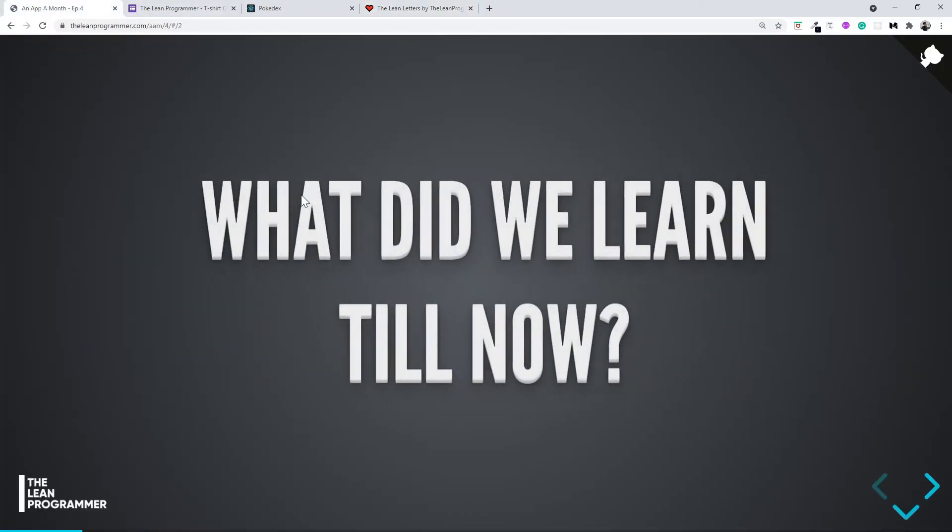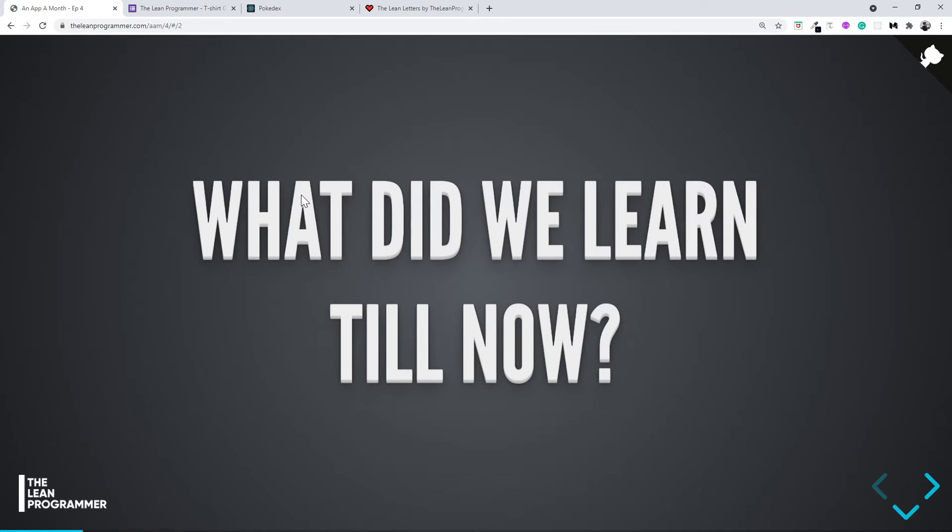As always, let's have a look at what we learned till now in the previous three months, and what we're going to learn this month in this episode of An App A Month.